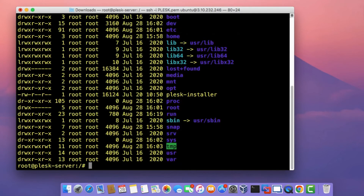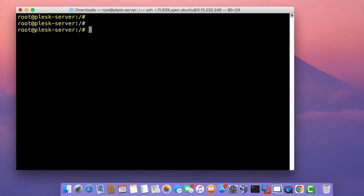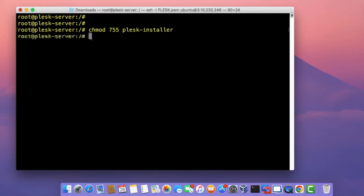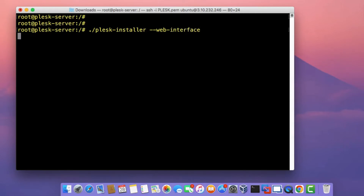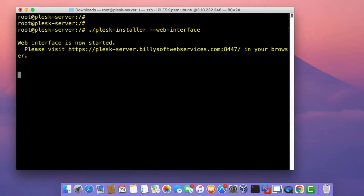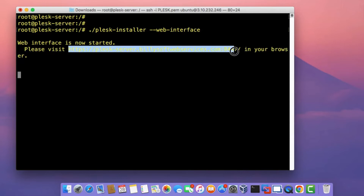The Plesk installer file is there. Change the permissions on the file, then to install Plesk run the command ./plesk-installer and specify the web interface option. This tells the script that we're going to install Plesk from the web browser, and it will provide a URL that we need to connect to. Copy that URL, open a web browser, and paste it into a new tab.